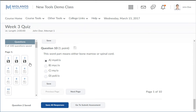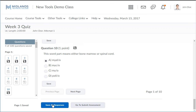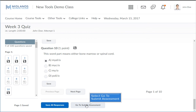When you reach the bottom of your test or quiz there is a save all responses button on the left. If you forgot to save your answers as you completed each question, click on the save all responses button. Once your answers have been saved, click on the go to submit assessment button.